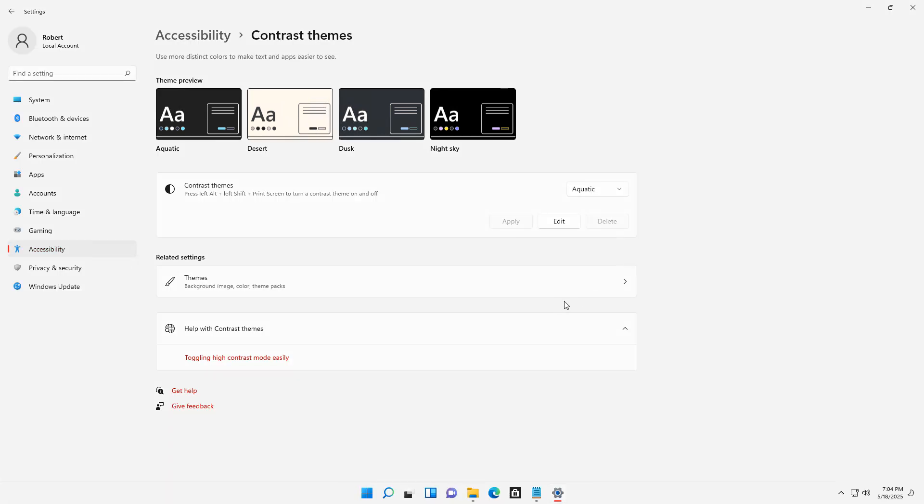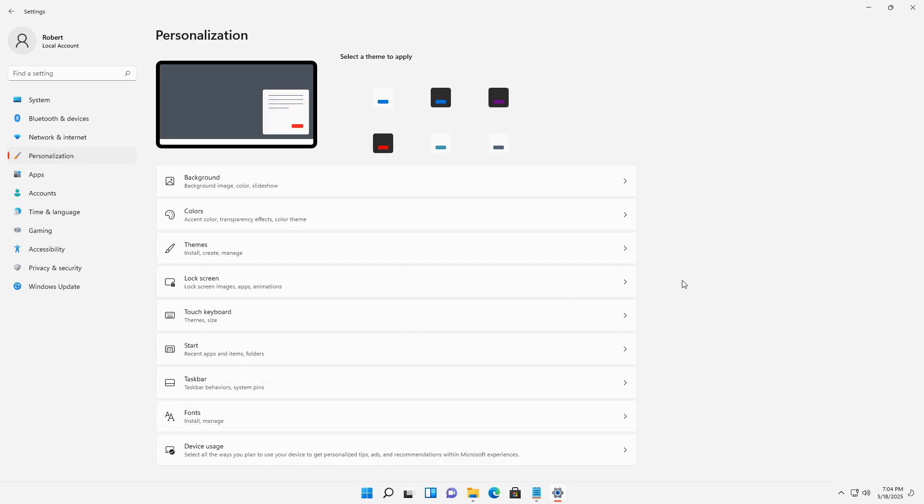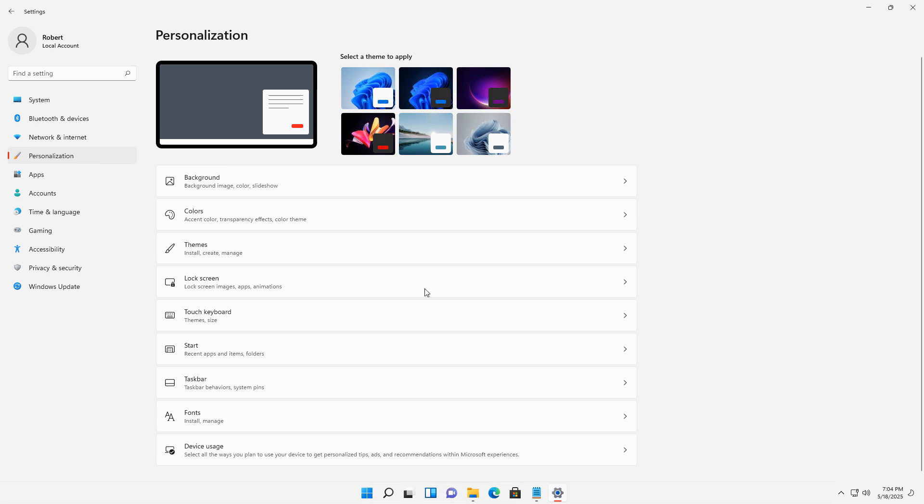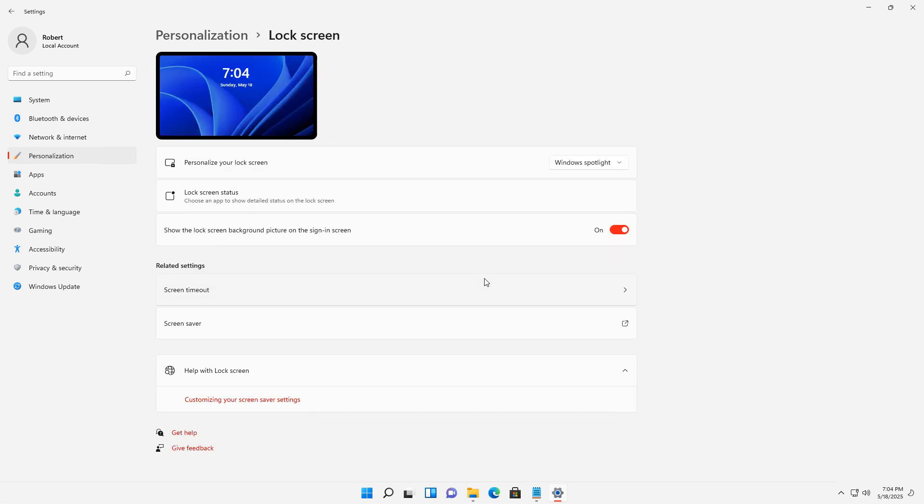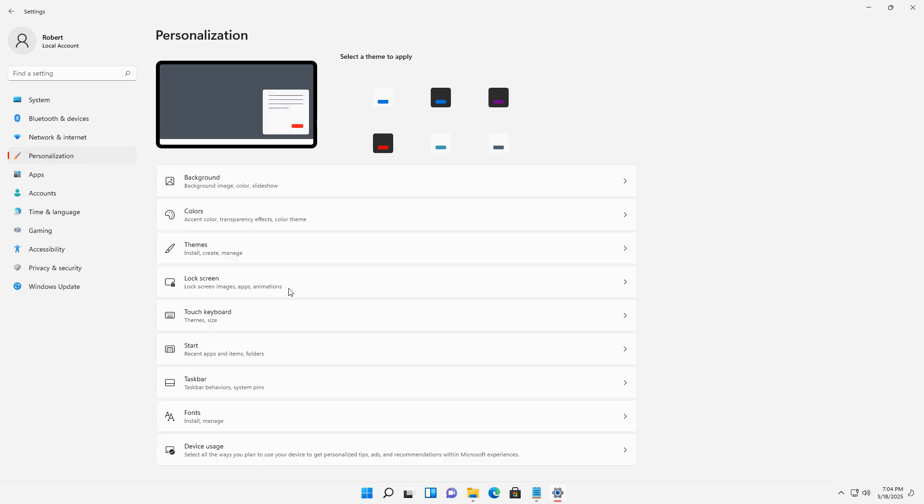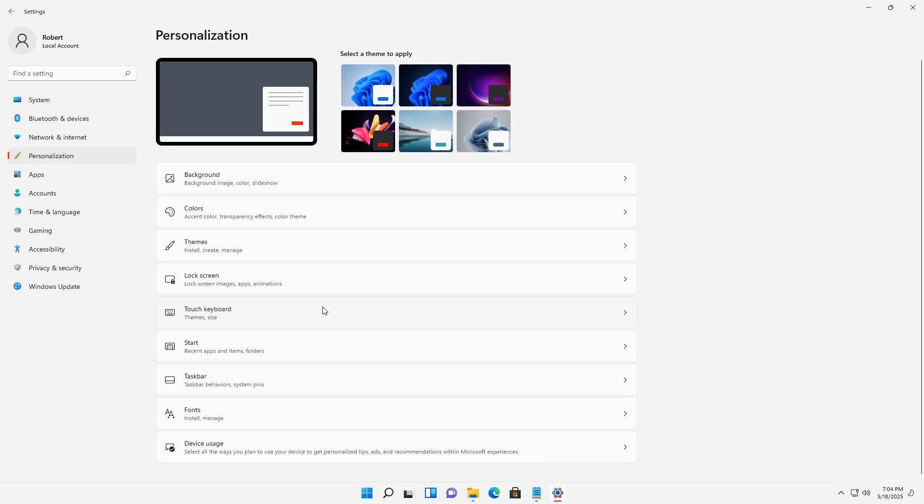We can also add in themes as well. I'm going to go back to personalization. And here you can add in a lock screen image. So if you have a favorite image that you would like to have when you lock your screen, you can see that here. And there's many other different types of personalization options that I recommend you check out in order to get the look and feel that you need for your Windows 11 computer.